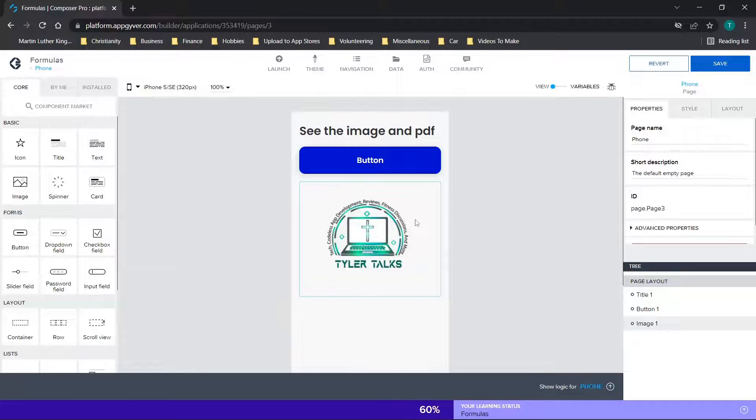Hey there everybody and welcome back. For those of you looking to learn how to resize components or images or move them around in AppGyver, I'm going to be covering the basics of how to do just that in today's video.